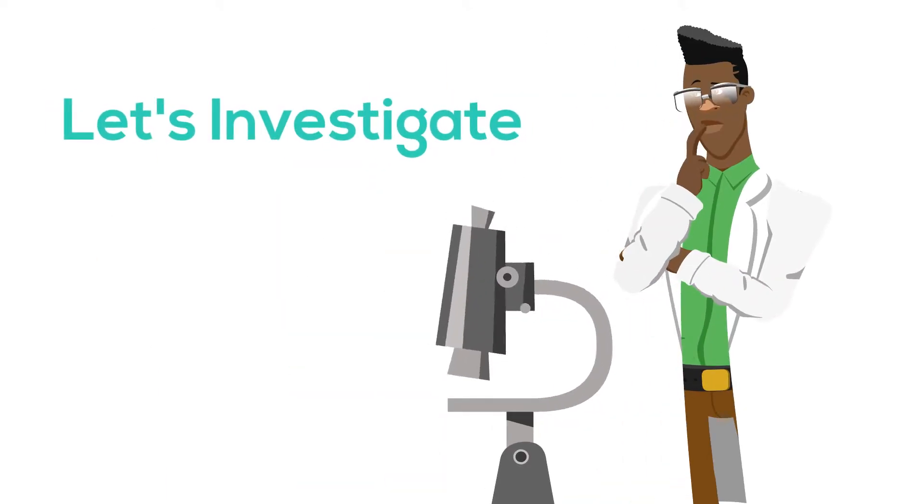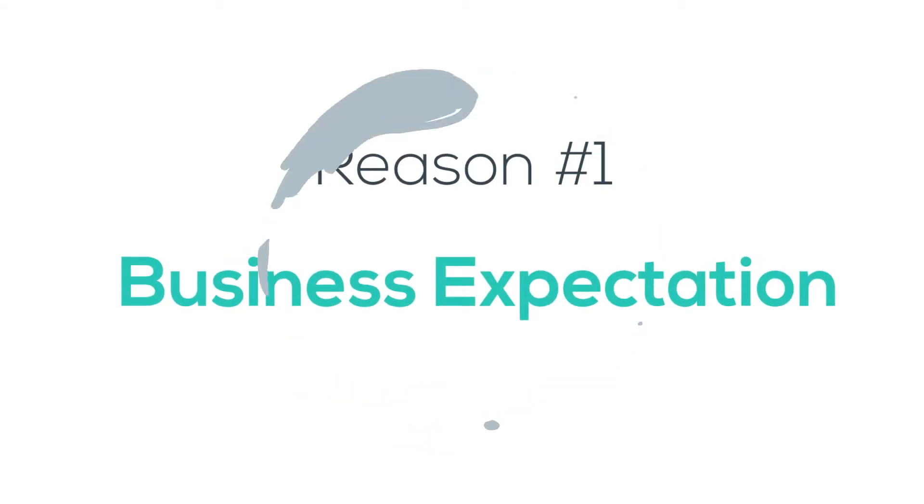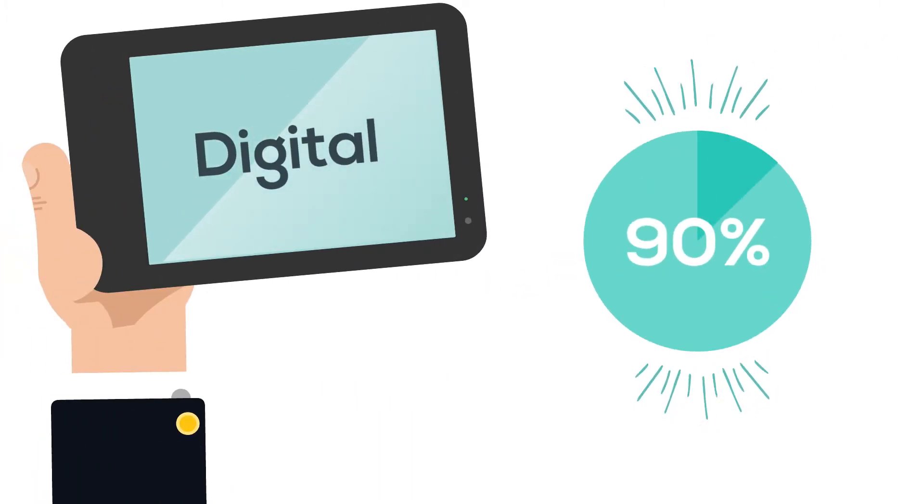Let's take a deeper look to understand the reasons behind some of these problems. Reason number one, business expectation.